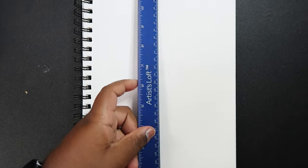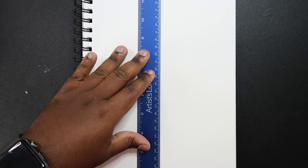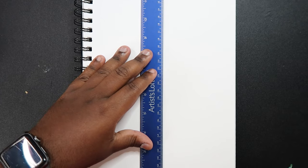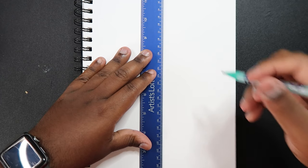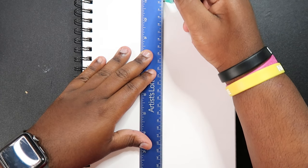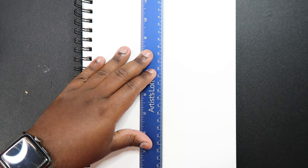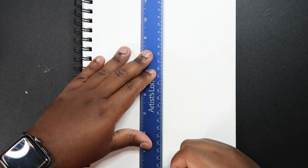So the first thing that I'm going to do is take my ruler and draw a line down the center of my page and this is going to be my line of symmetry.